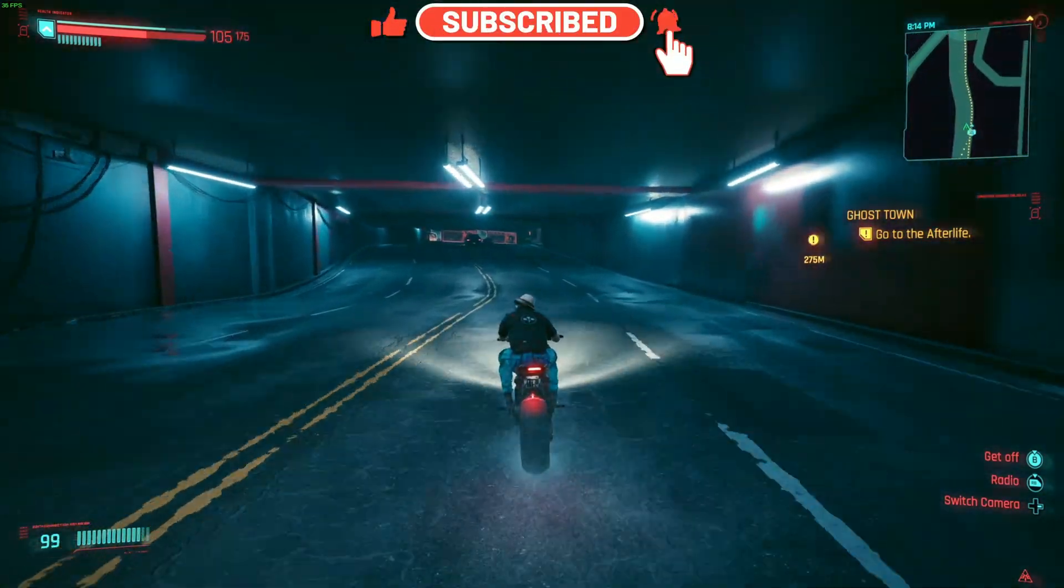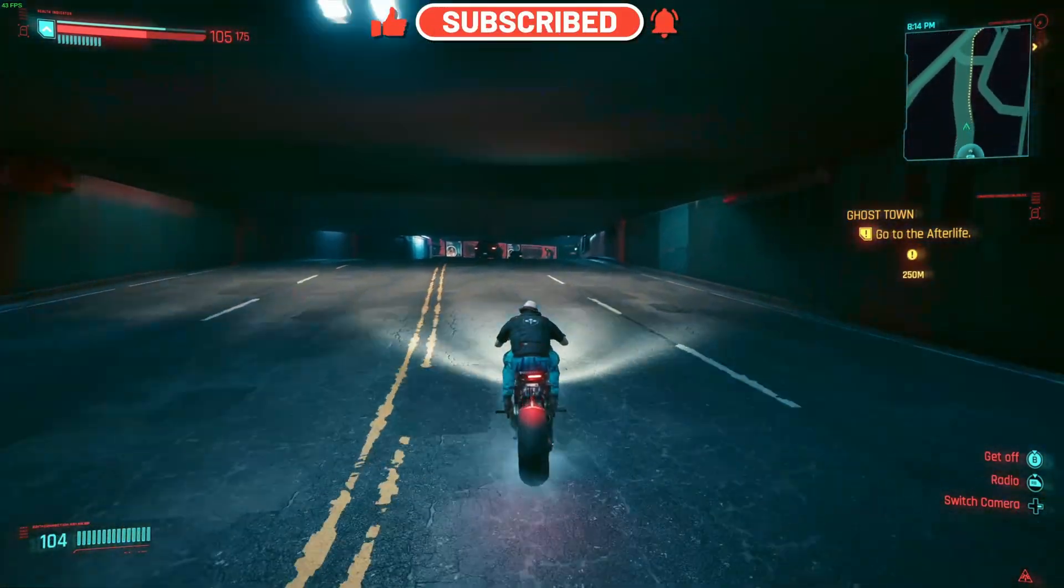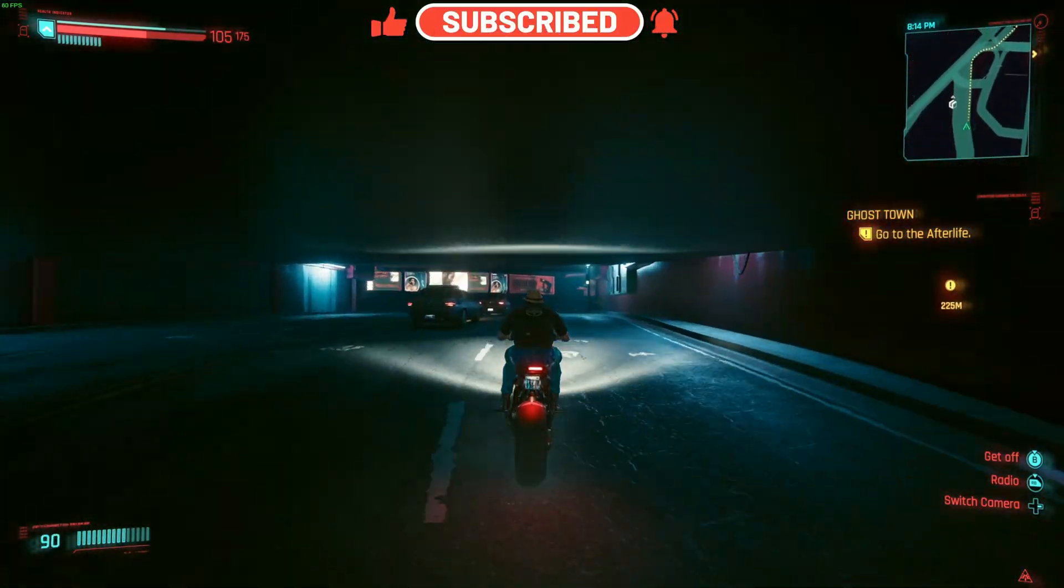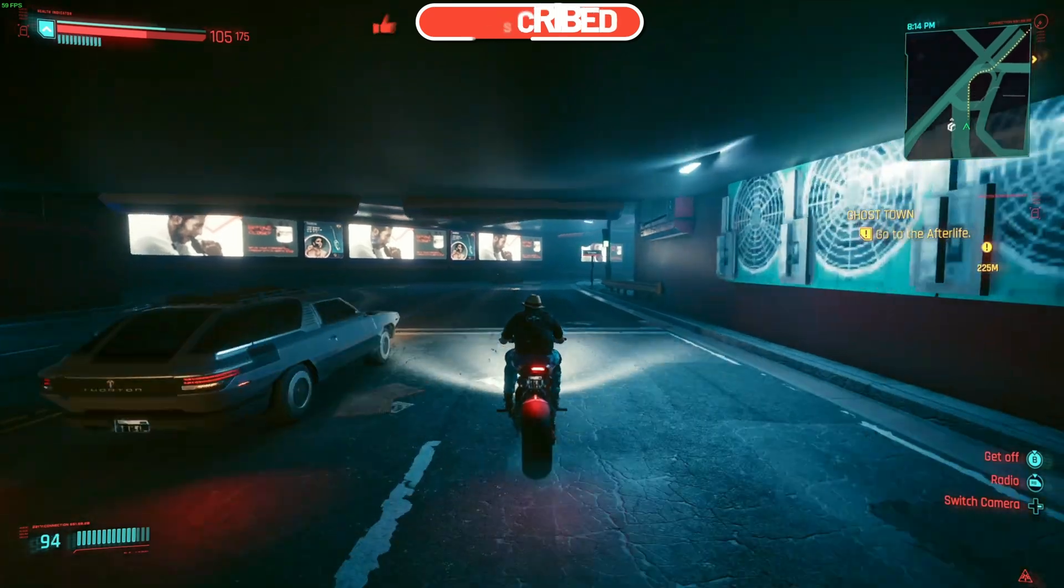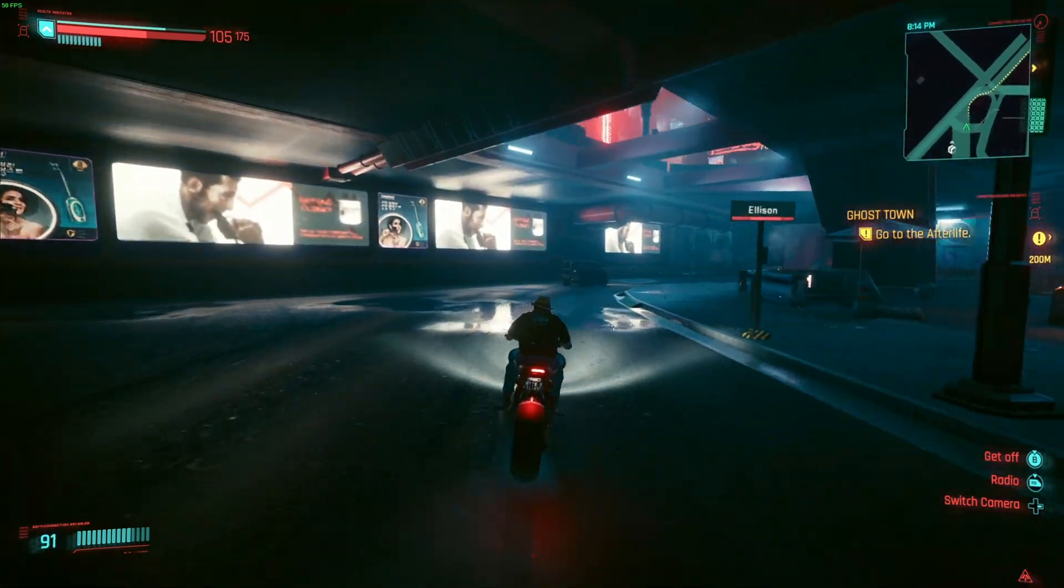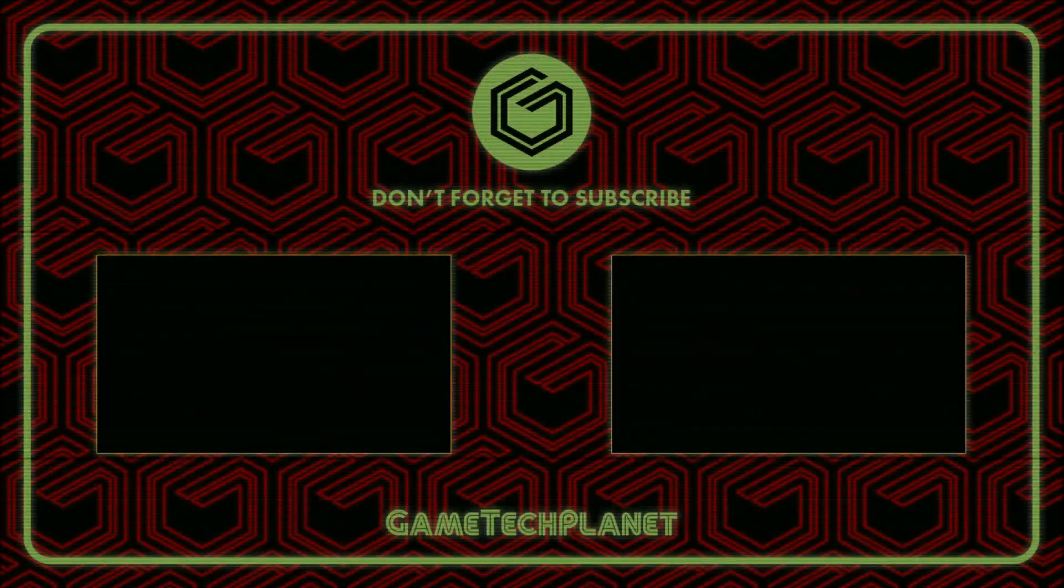As always, if you haven't already, subscribe, thumbs up, ring that bell, leave me your comments, and I'll see you in the next one.